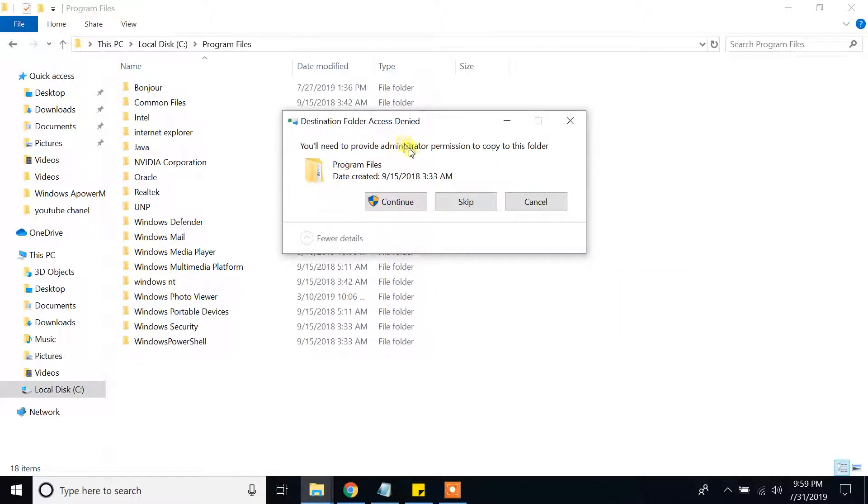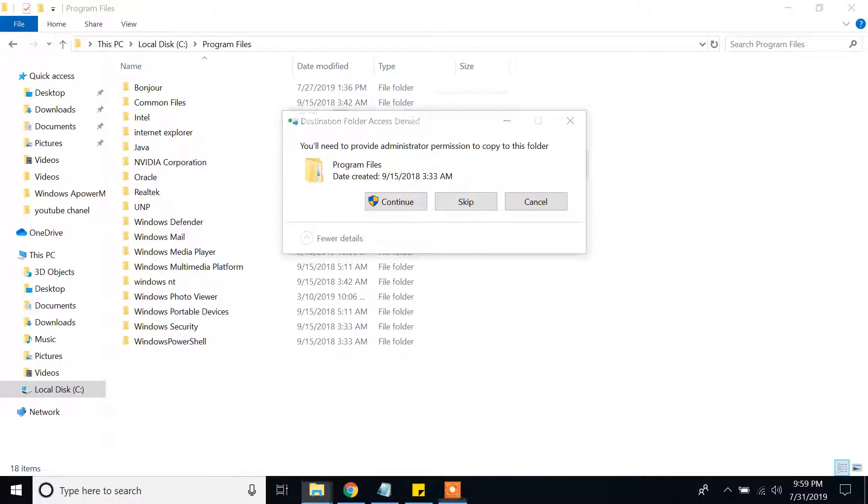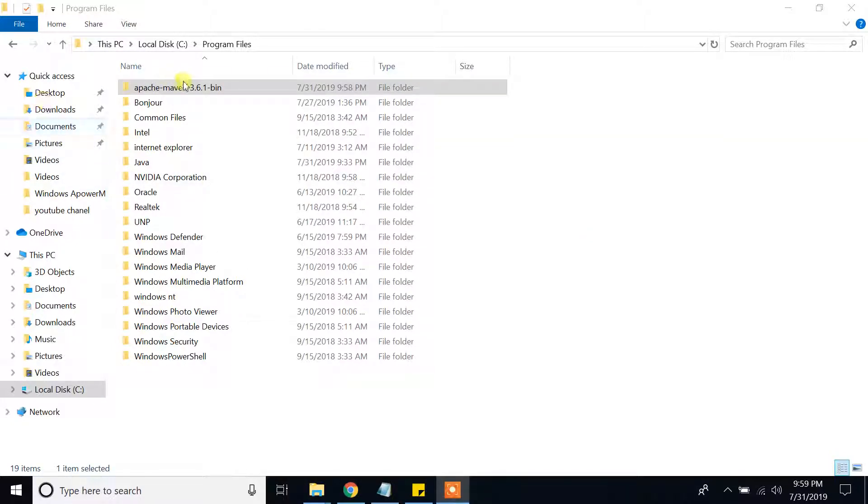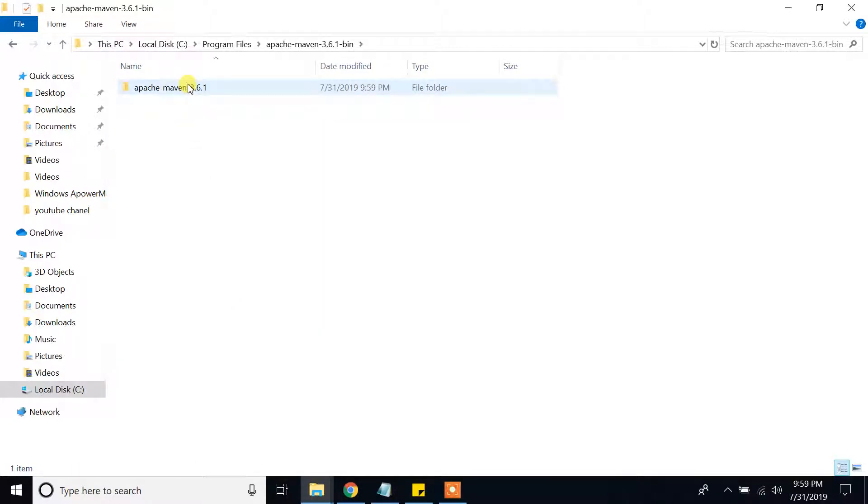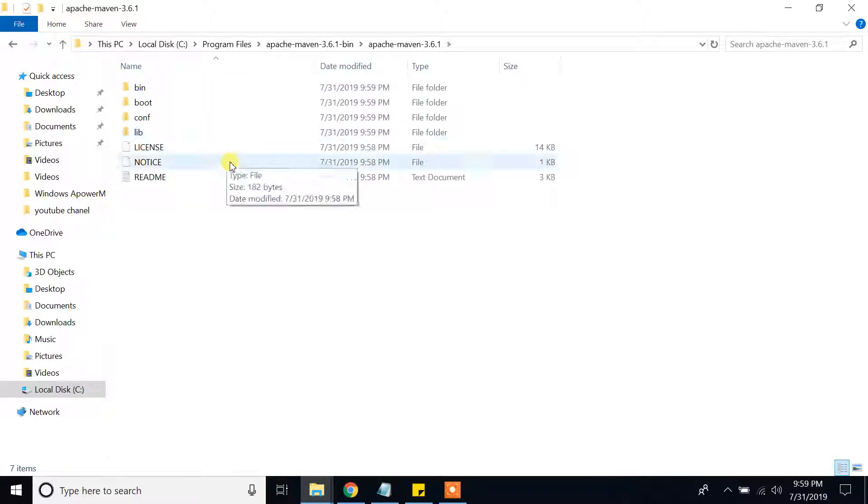You will need to provide administrator permission to copy this folder. Okay, I am going to provide the administration. Okay guys, I have already completed copy pasting this folder. And so go there, open the folder, Apache Maven, open the folder again.